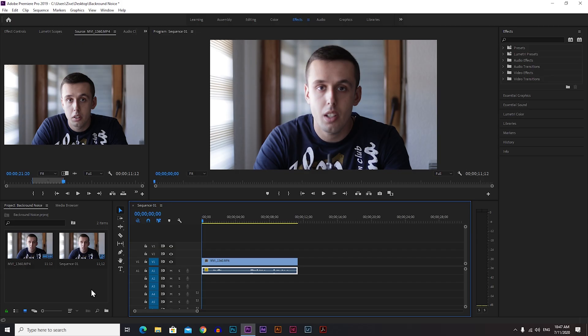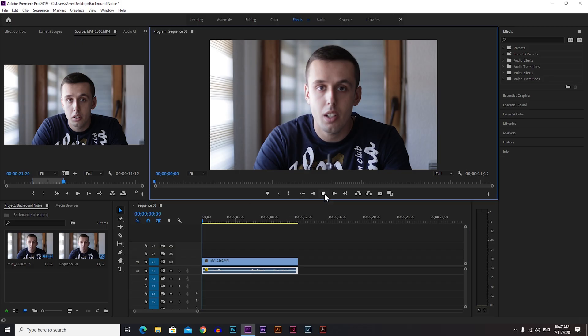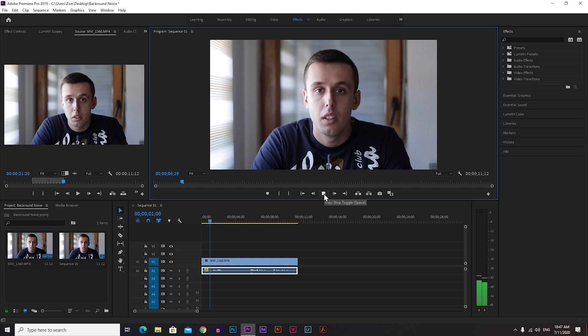But if that's hard for you or you don't have time for that, you can just remove the background noise in Premiere Pro. Of course it's not going to sound like you edited it in dedicated audio software, but it gets the job done. So let's jump into Premiere so I can show you how to do it.